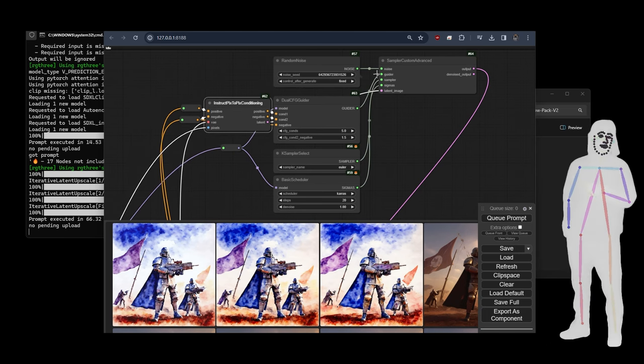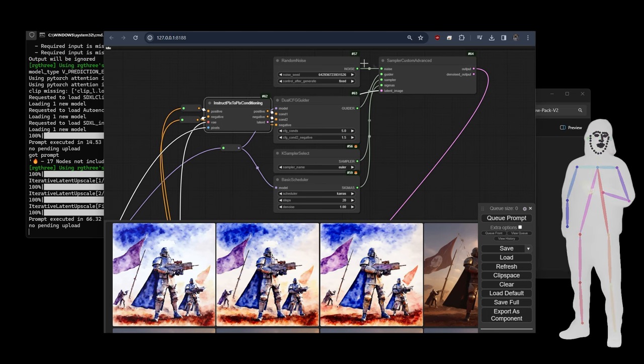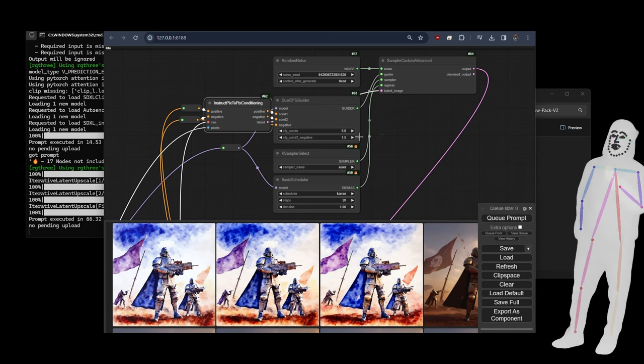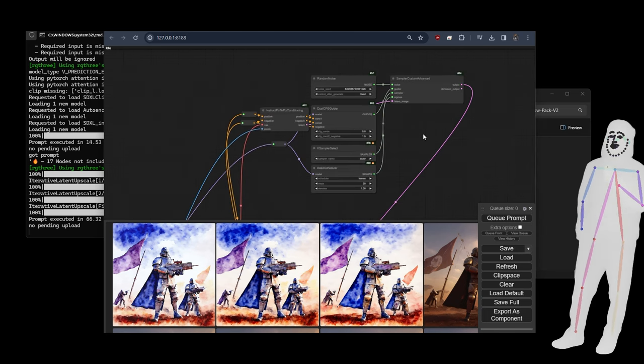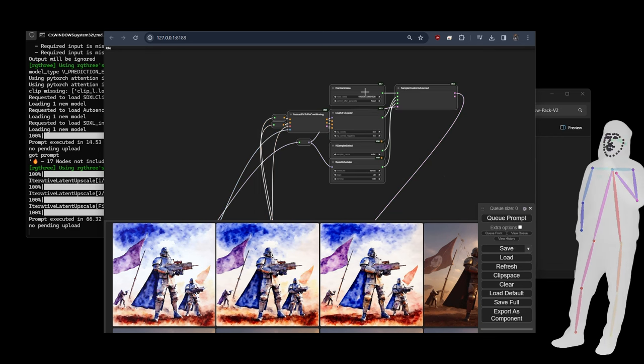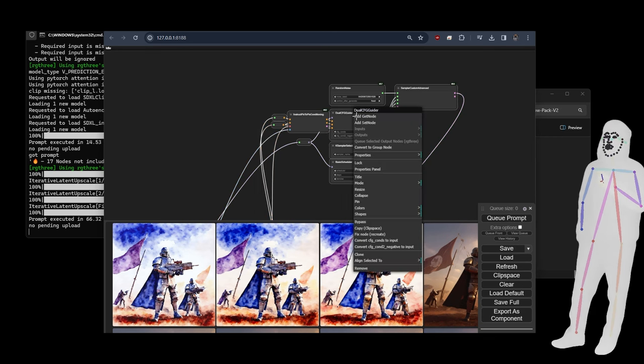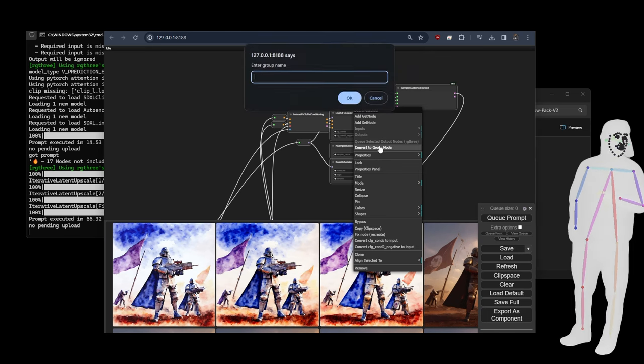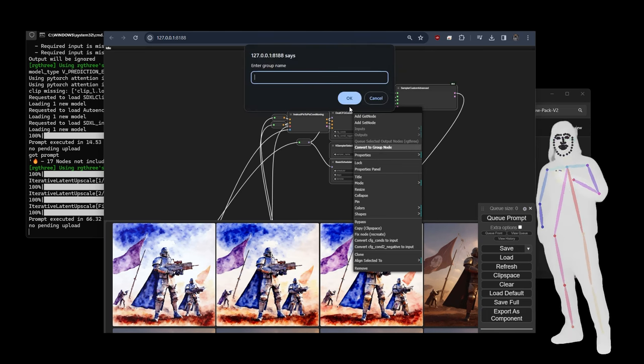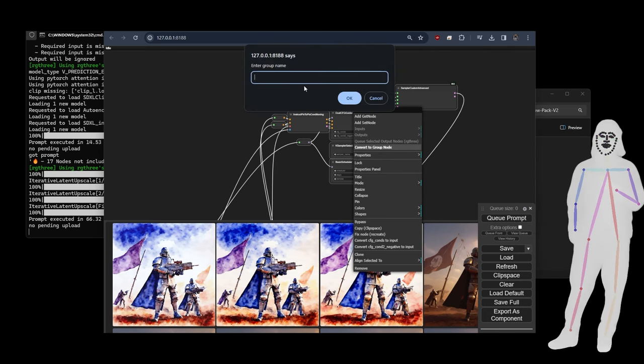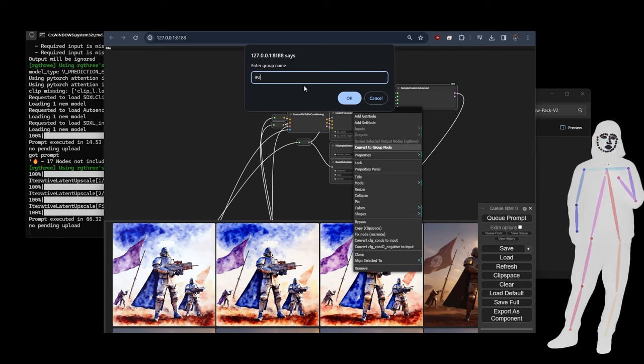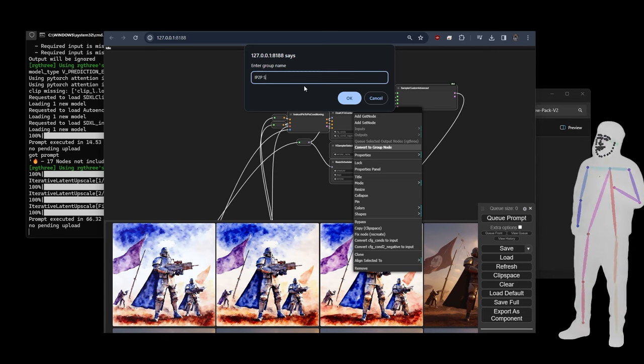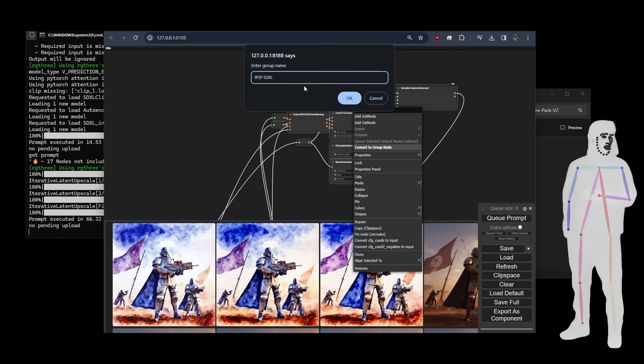It's just put this all into a sampler node for us. I believe we just right-click. I may have right-clicked the wrong one but enter a group name. Let's call it IP2P SDXL K-sampler. There it is.